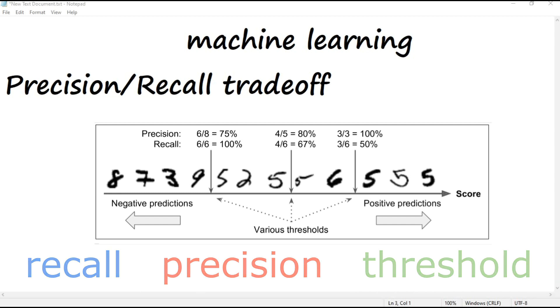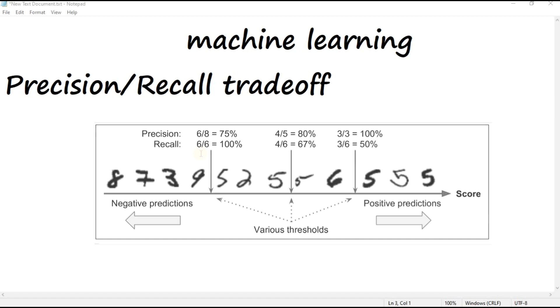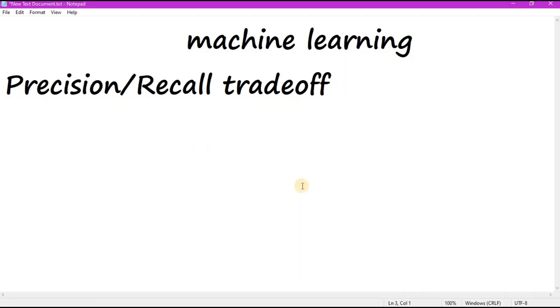Scikit-learn doesn't let you set the threshold directly, but it does give you access to the decision scores that it uses to make predictions. Instead of calling the classifier's predict method, you can call its decision_function method, which returns a score for each instance, and then make predictions based on those scores using any threshold you want. Let's go to Jupyter Notebook.